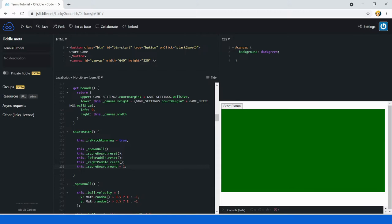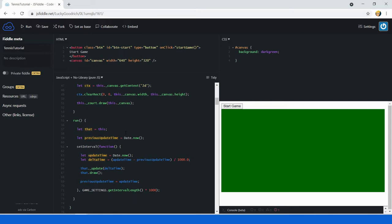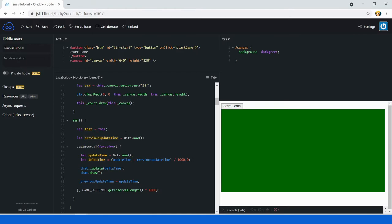Now that we have a startMatch method, we need a way to call it. We're going to add a button — not an HTML tag, just a rectangle rendered with some text. If the player clicks it, startMatch will be called. For now, let's also make it possible to start the game by pressing the space bar.